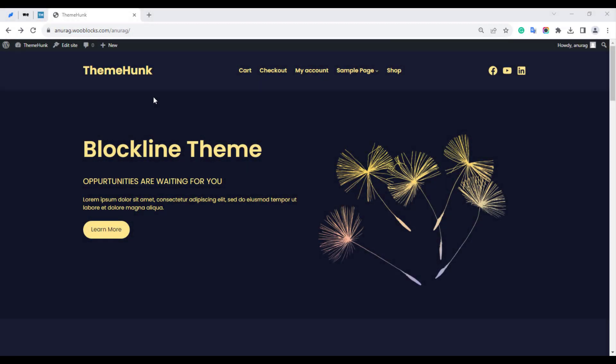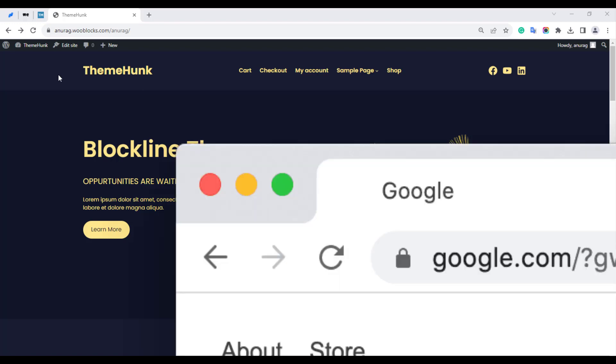Hello friends, welcome to the new video of ThemeHunk. I am Anurag. In this video I will show you how to add a favicon to a blog theme. If you wonder about this icon before the site's name, it